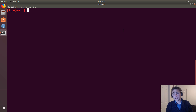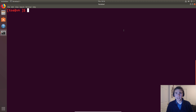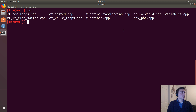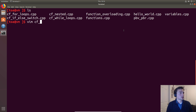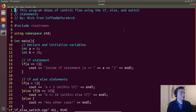Hi everyone, and in this episode of C++ Crash Course we're going to be going over if statements, else statements, and switch statements. This will be kind of the first introduction to flow control, so we'll go ahead and open up our example, which will be this CF — control flow if-else-switch dot CPP.